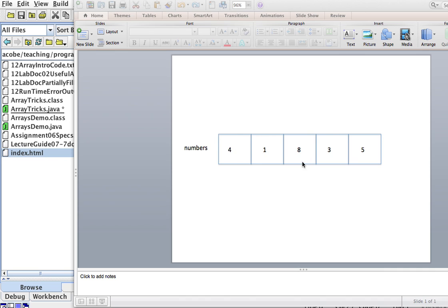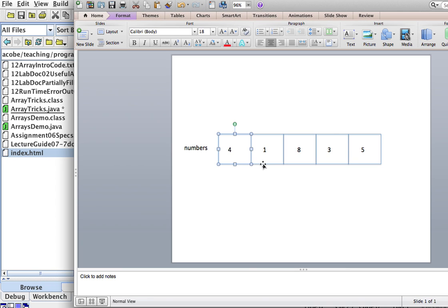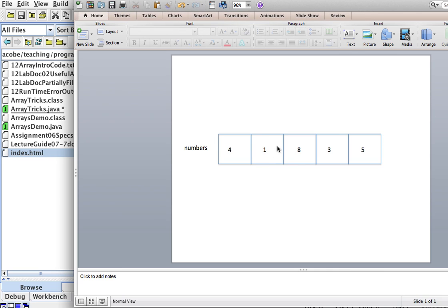So say, for example, I want to swap this element here, which is element 0, with element 1. If you were just doing it, you'd put 1 here and 4 here. Well, let's try to think of it as a computer.